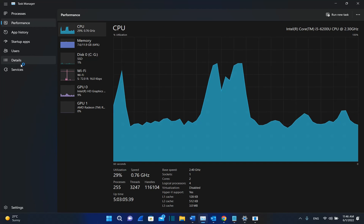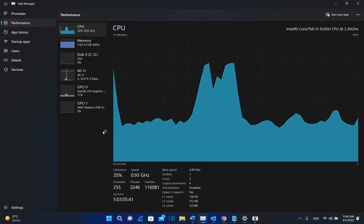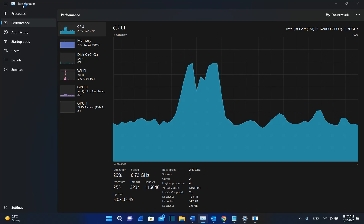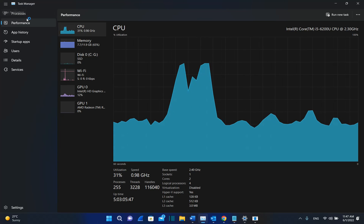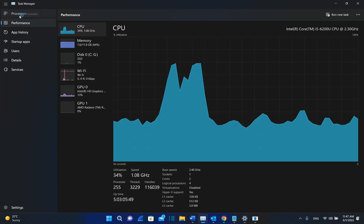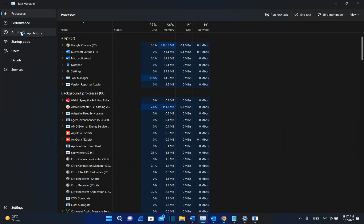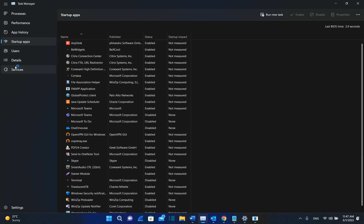Task Manager has been affected not only on the way how it's looking, but also on the layout. So we can see now we have on the left the processes, and we can see the performance also here on the left, and we can find also the app history, the startup apps, users, details, services, etc.